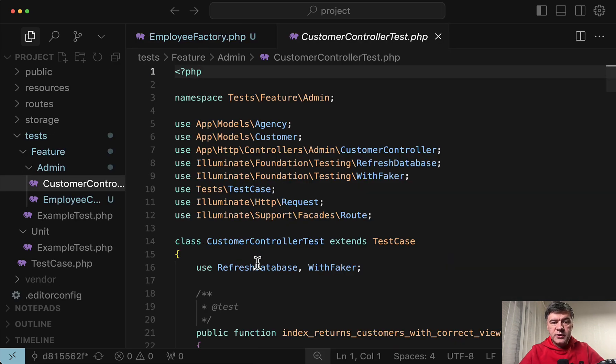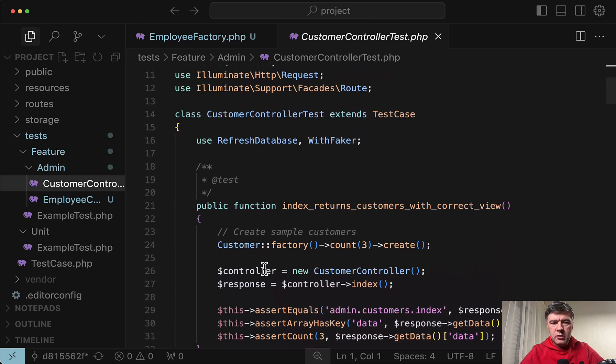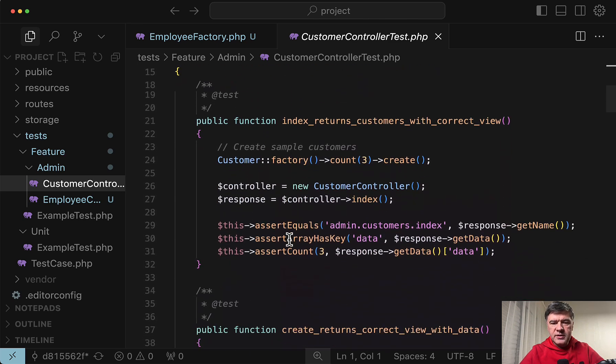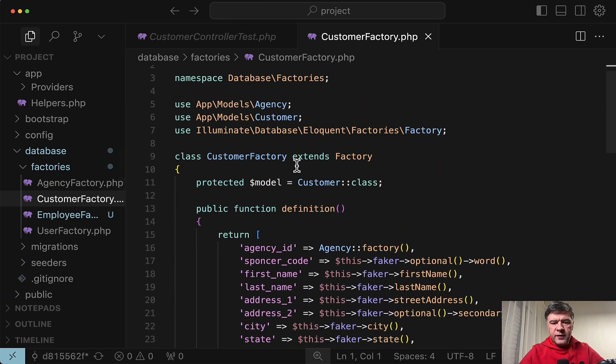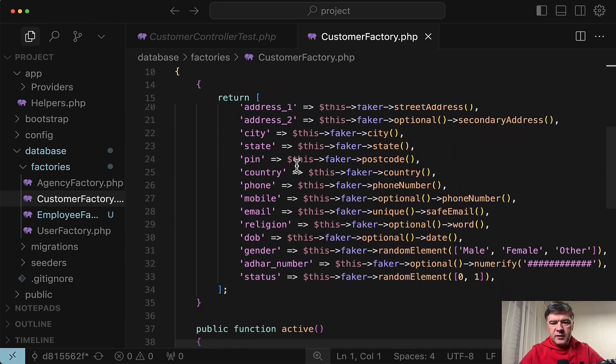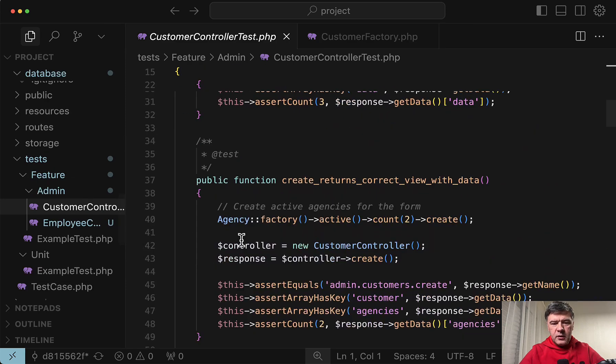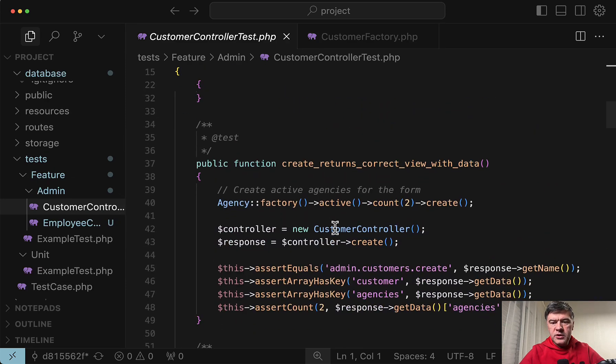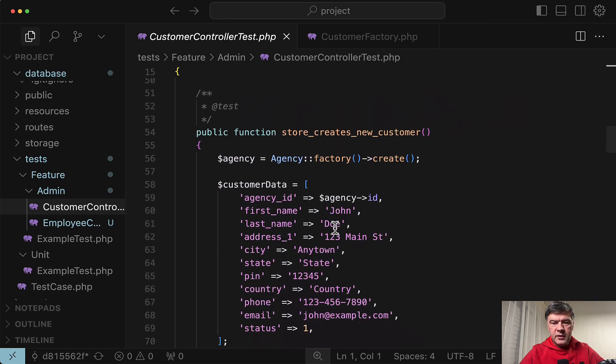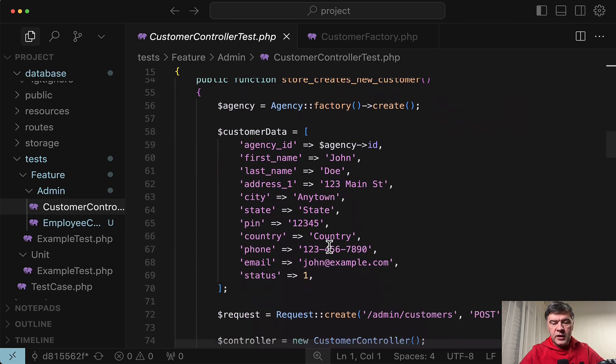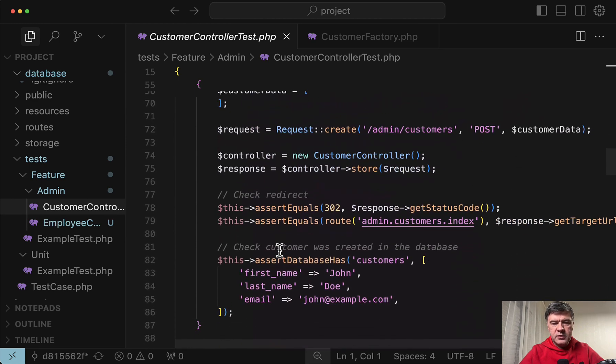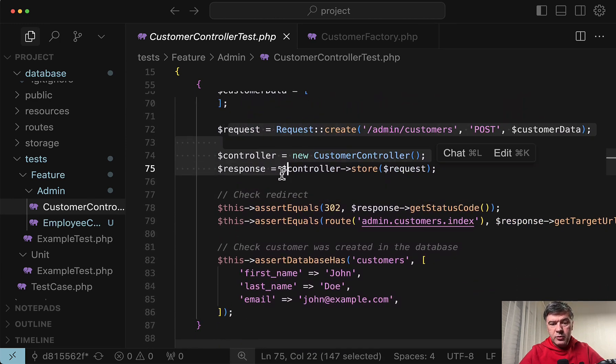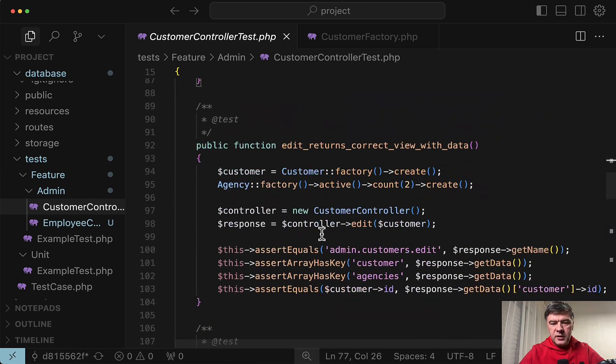First let's compare the result. Here's the test that was written by Claude. Customer controller test with method index returns customers with correct view with customer factory created along the way. So customer factory looks like this with a lot of fields here. Then create returns correct view the method. Then store creates new customer with a lot of fields.